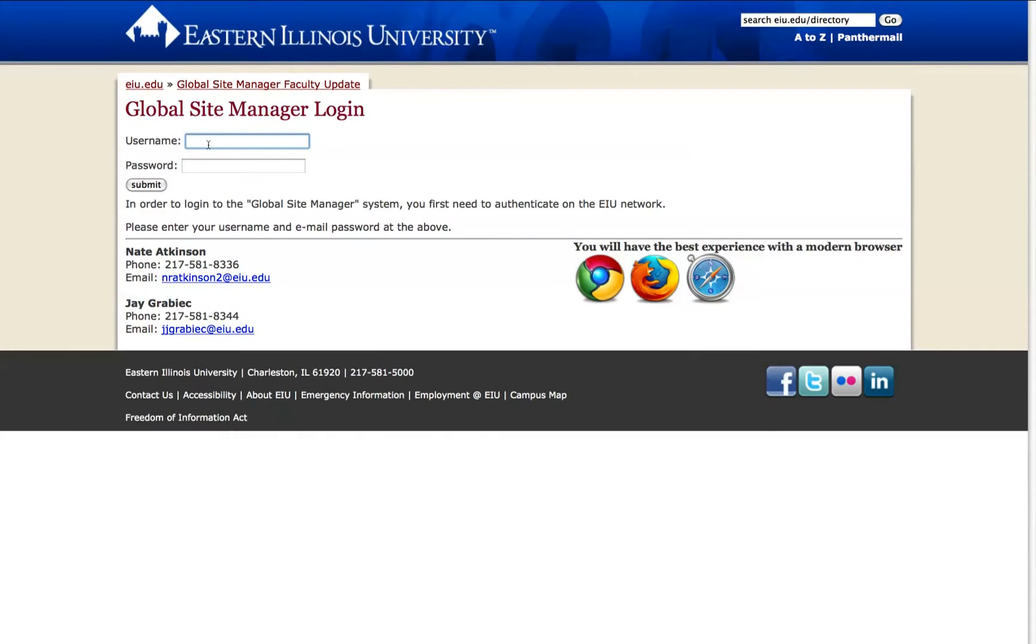This tutorial demonstrates how to create an online form using MachForm and embed it into an EIU web page using OmniUpdate.